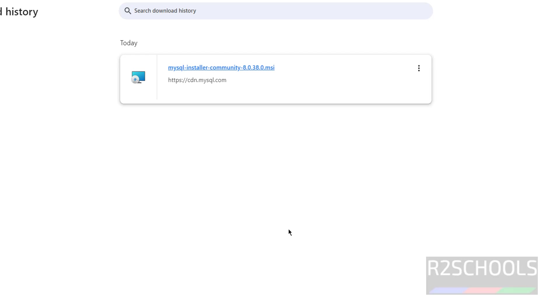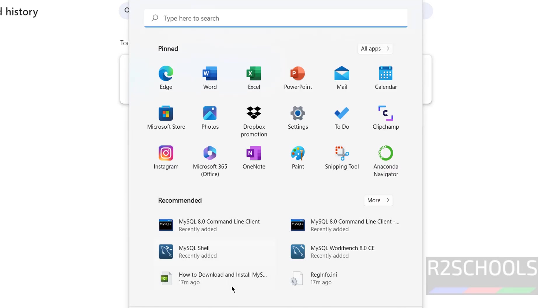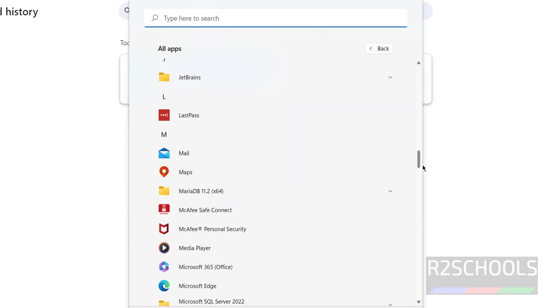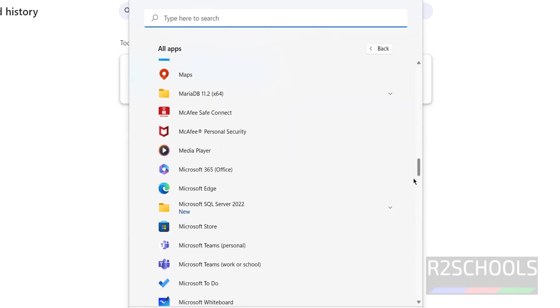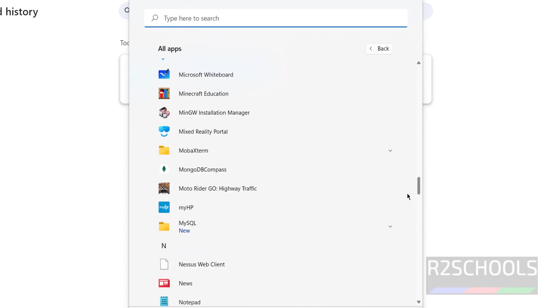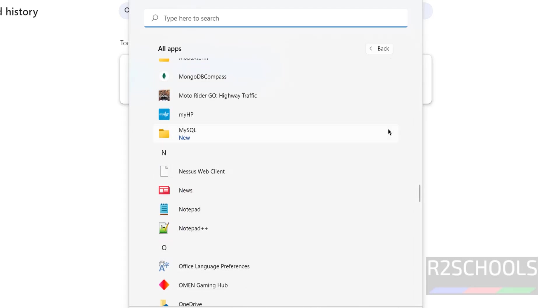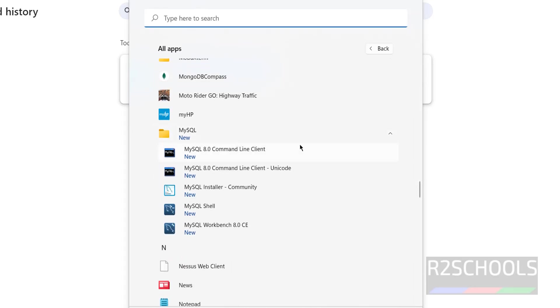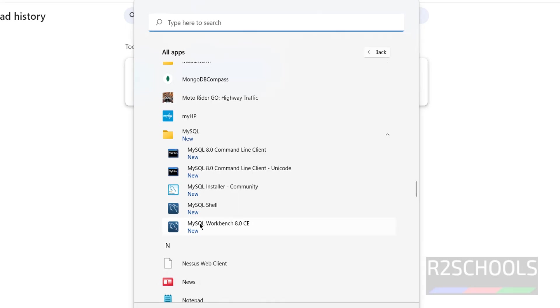MySQL has been successfully installed on Windows 10 or 11. Go to Start, Programs, MySQL — you will see the MySQL folder. Inside, there is MySQL Command Line Client, MySQL Command Line Client Unicode, MySQL Installer, MySQL Shell, and MySQL Workbench.